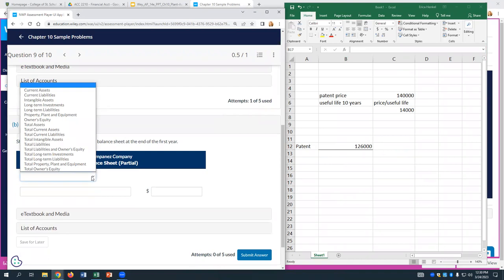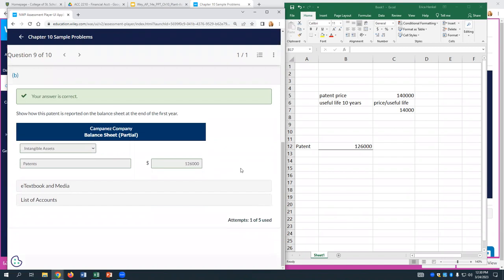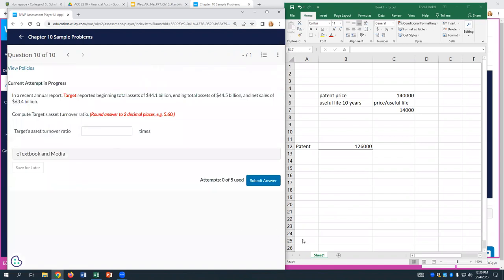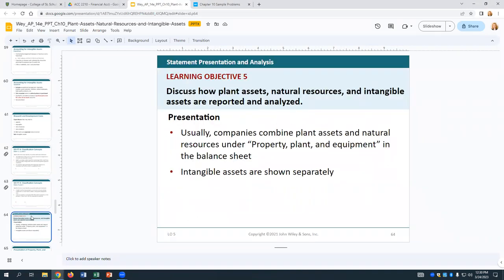The intangible assets section of the balance sheet would show the patent sitting at $126,000. It's similar for a franchise asset too — divide out the portion with a known expiration and amortize it. If they don't say anything about a limitation on useful life, assume the franchise is indefinite. Same with goodwill — assume indefinite unless told otherwise.